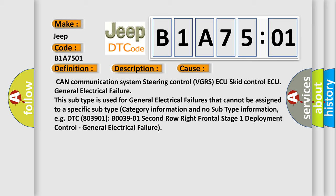This diagnostic error occurs most often in these cases: CAN Communication System Steering Control VGRSAQ SCID Control AQ General Electrical Failure. This subtype is used for general electrical failures that cannot be assigned to a specific subtype category information and no subtype information, e.g., DTC 803901 B0039-01 Second Row Right Frontal Stage 1 Deployment Control General Electrical Failure.